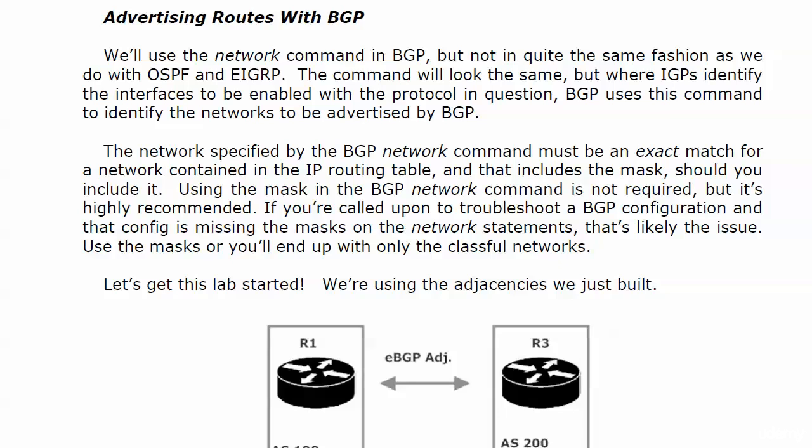We are going to use the network command in BGP, but not quite in the same fashion as we did with OSPF and EIGRP. The command is going to look much the same, but there's a little nit to pick here, because where IGPs identify the interfaces to be enabled with the protocol in question, BGP uses this command to identify the networks to actually be advertised by BGP.